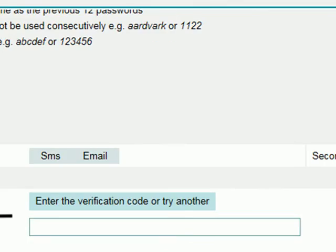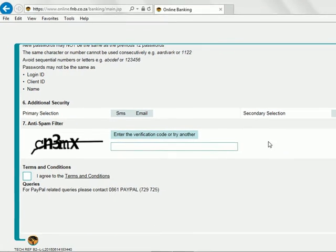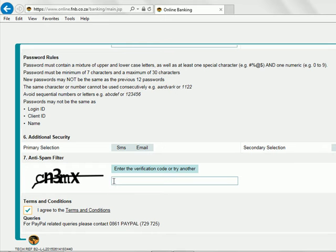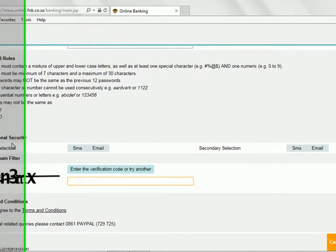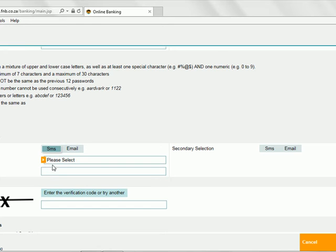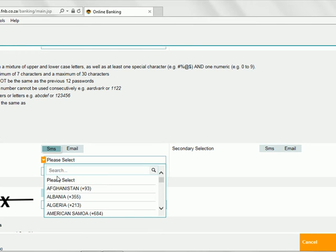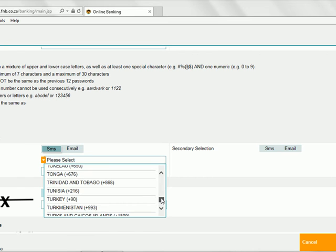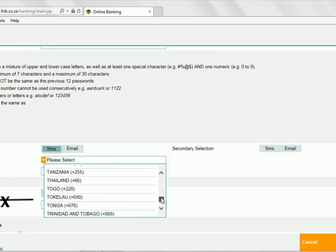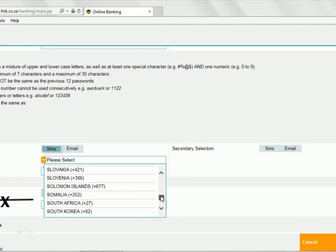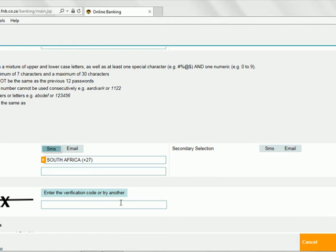This form will now open where you agree that for PayPal related queries you call the PayPal guys. Now you can fill in this code here and choose your primary selection. If you want them to contact you via SMS, choose SMS. Then you choose your country, South Africa, and write the country code for South Africa and put your cell phone number.